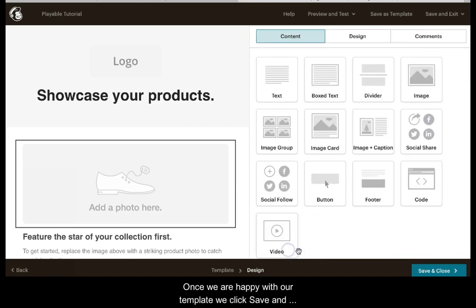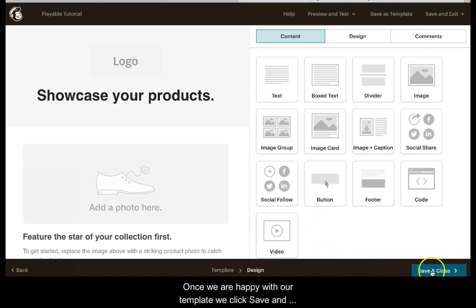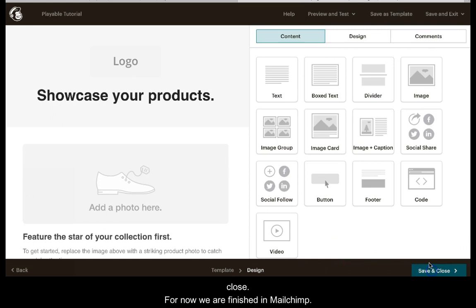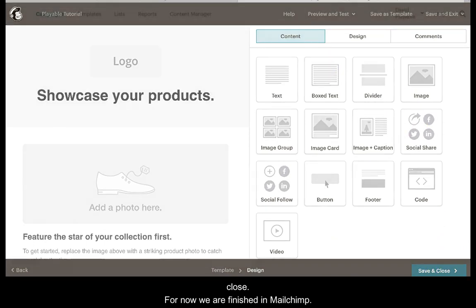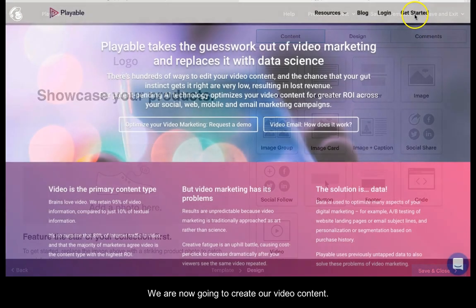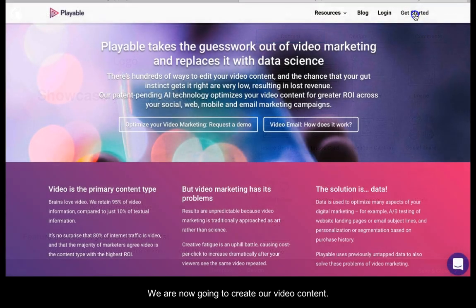Once we are happy with our template, we click save and close. For now we are finished in Mailchimp. We are now going to create our video content.